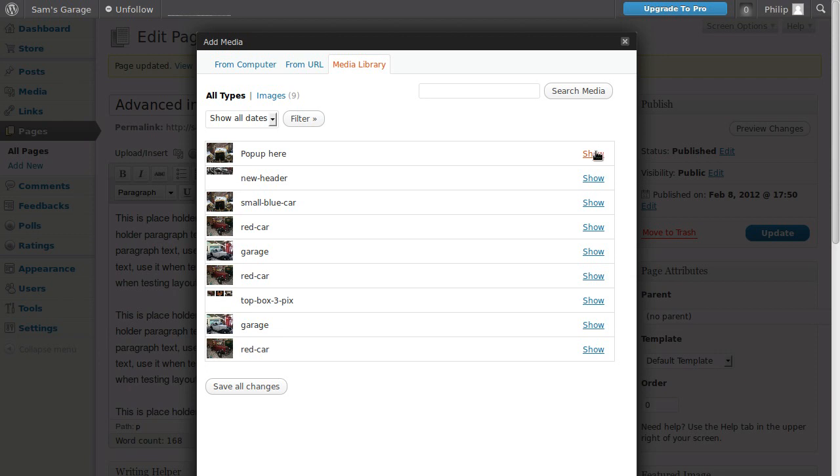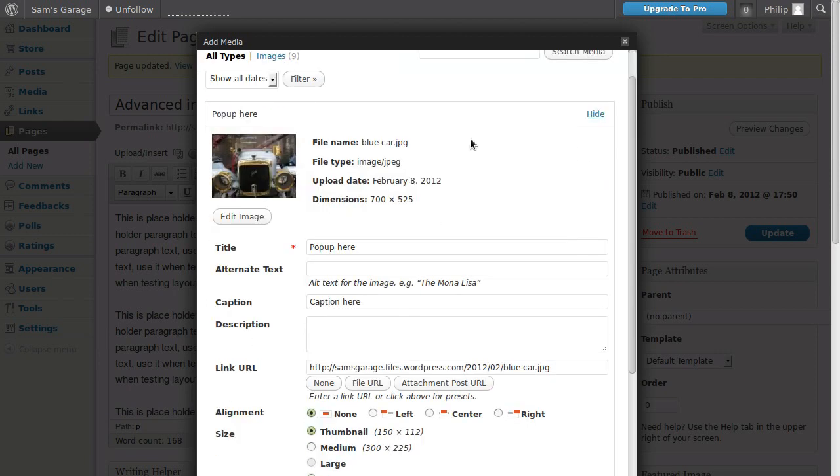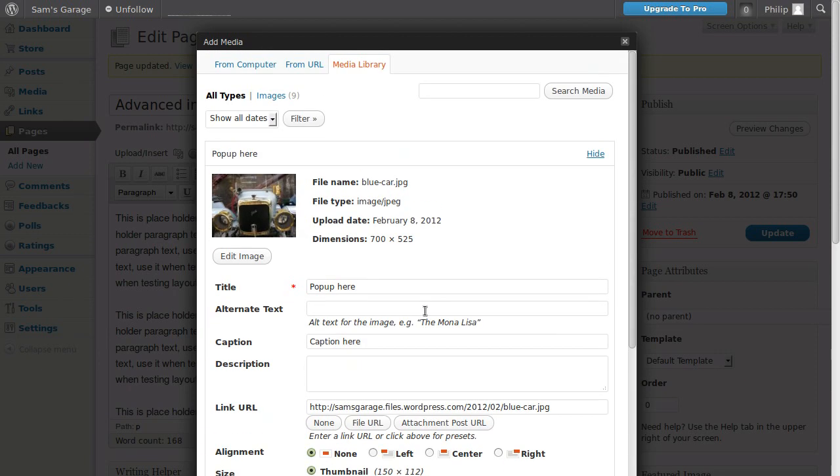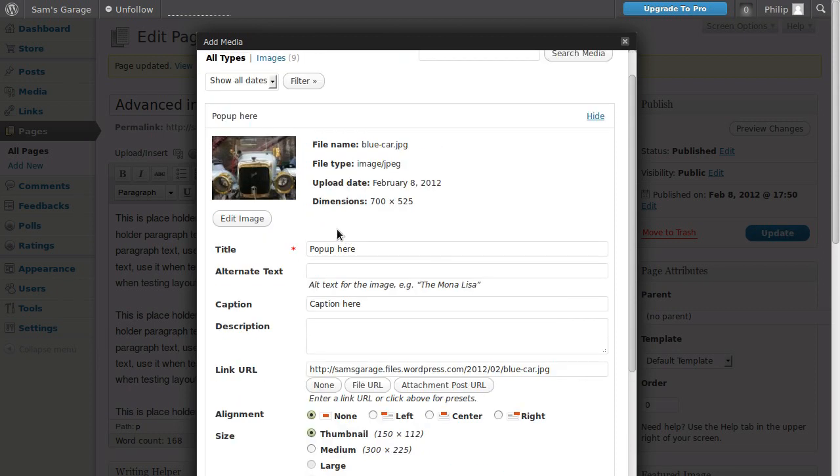I've already uploaded this, these are things that's already been uploaded. So we've clicked that, now we want to click show and here's the image that we want to do. This edit image button, we're going to come back to that in a minute.